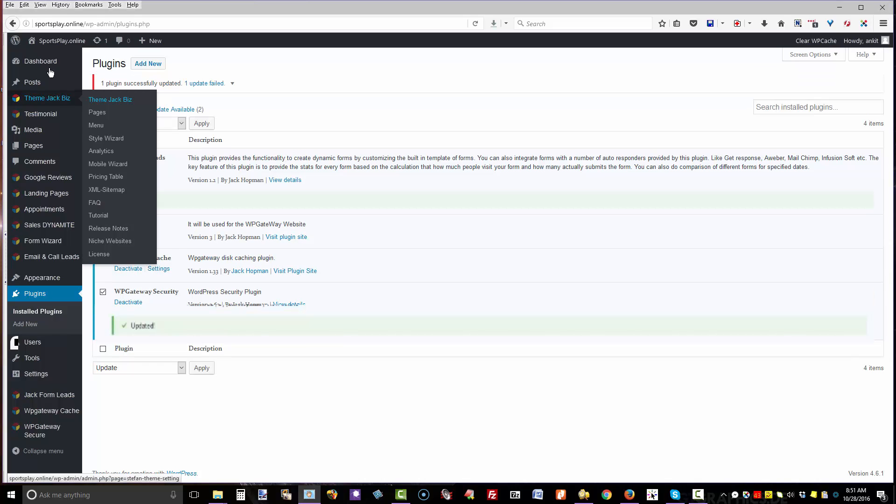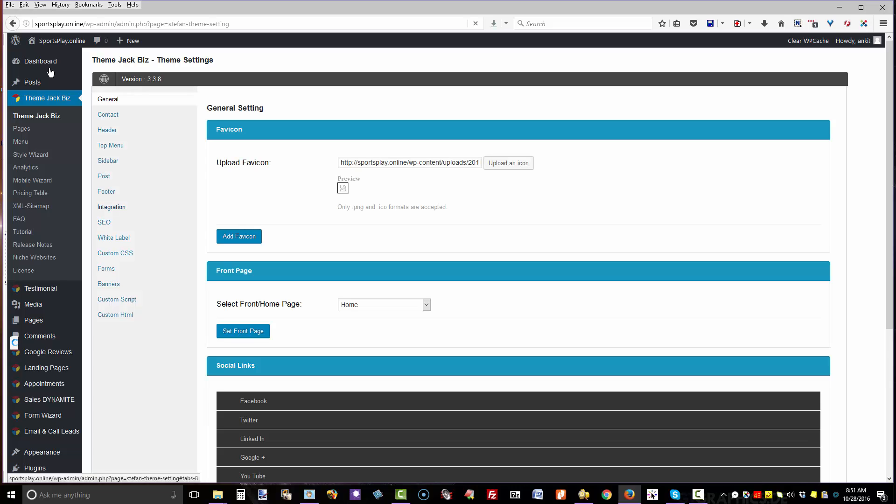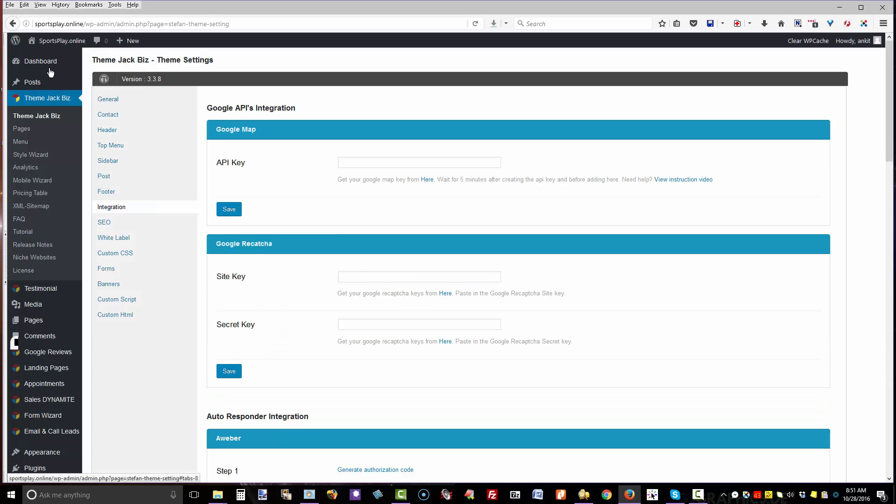Go to ThemeJack.biz, come across to the vertical menu, and go down to Integration. The first box at the top is for the Google Maps API.